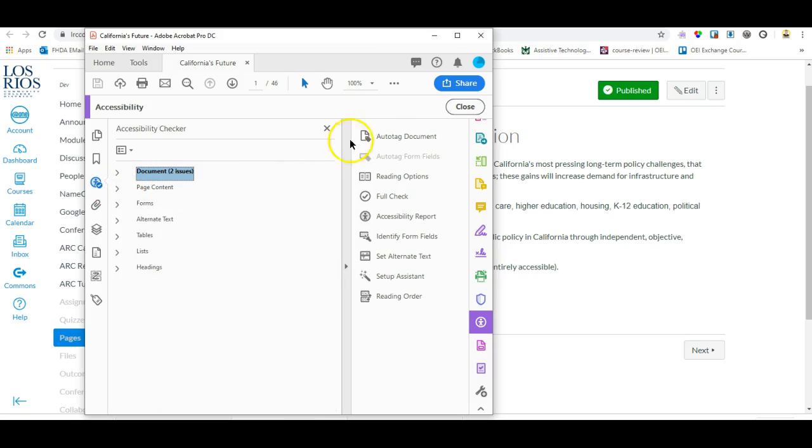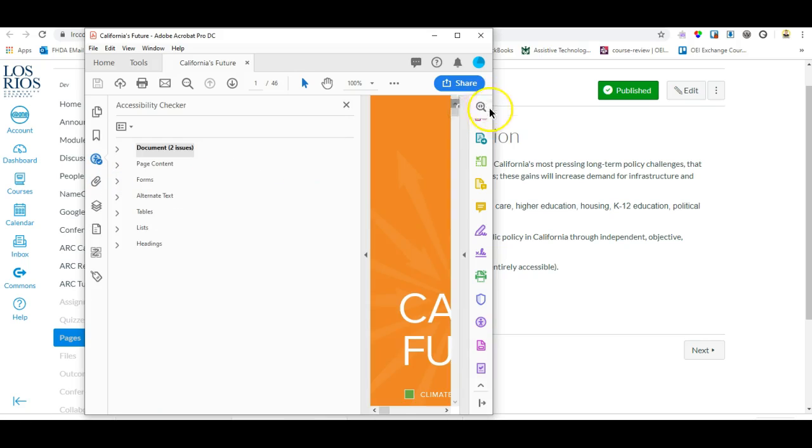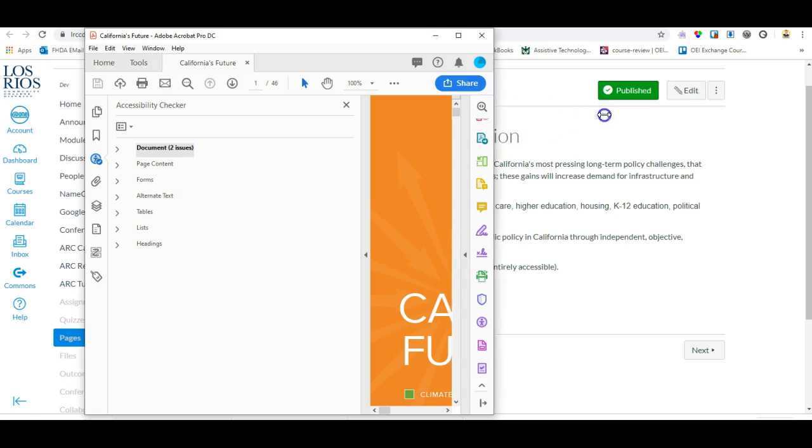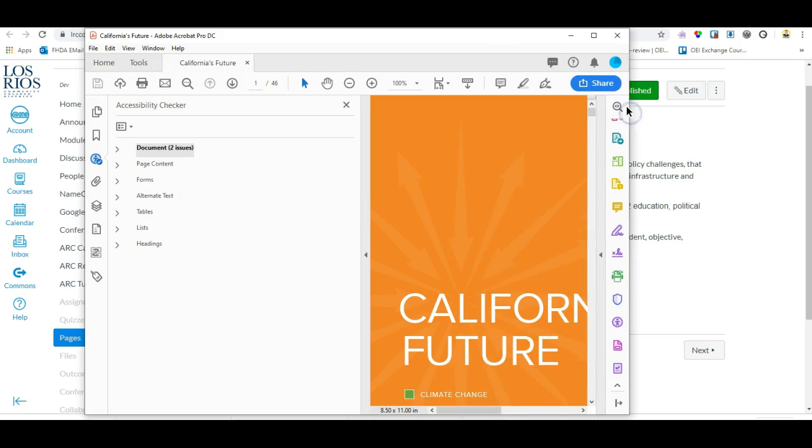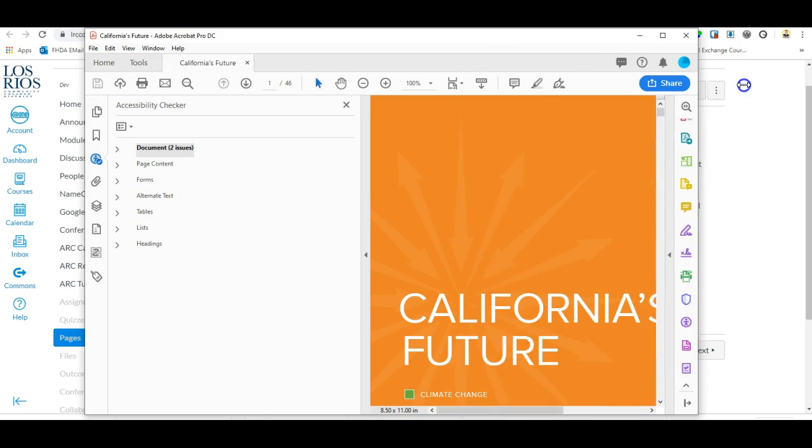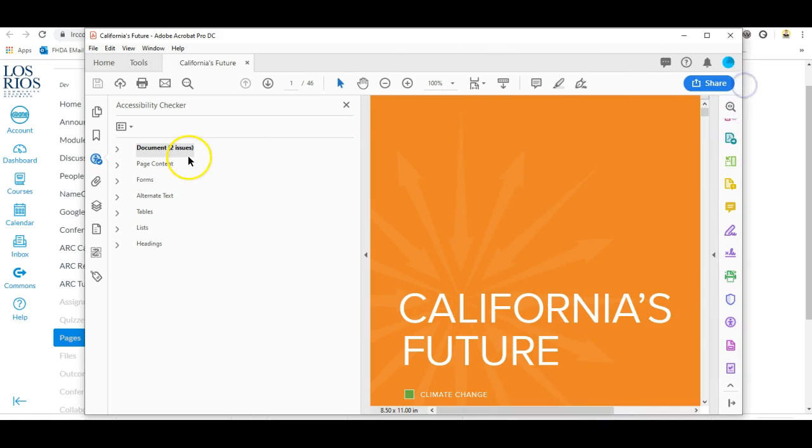However, there is a major problem with this document and I suspect some of the other documents that were deemed accessible. A screen reader accesses the tag structure of the document to read.